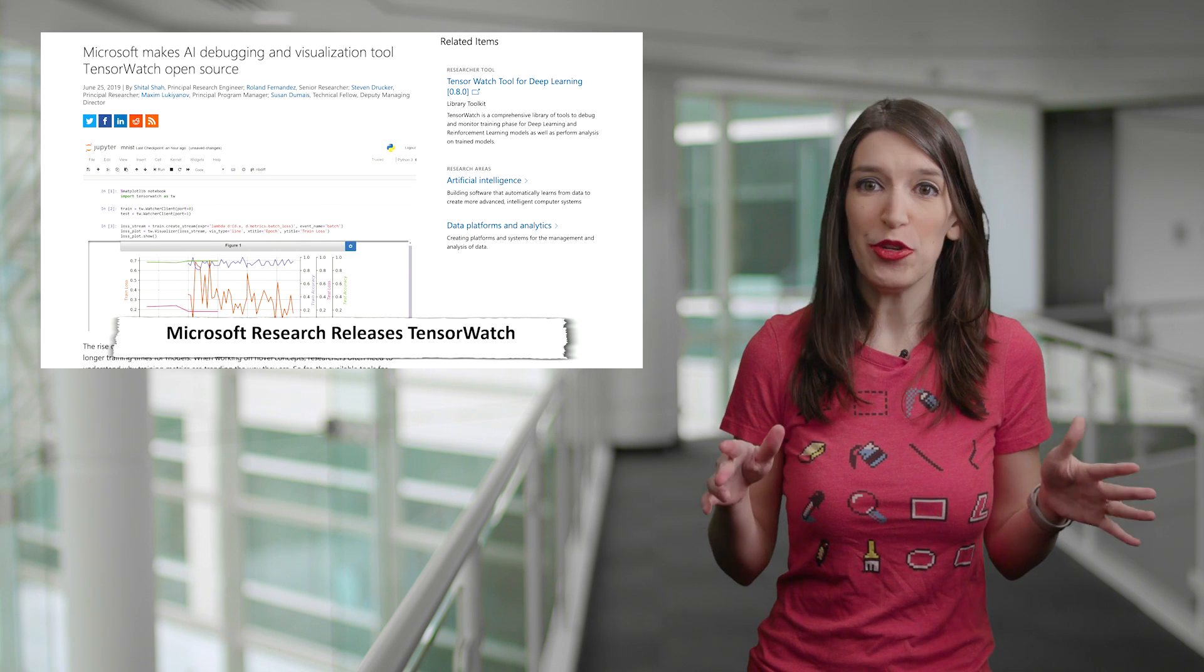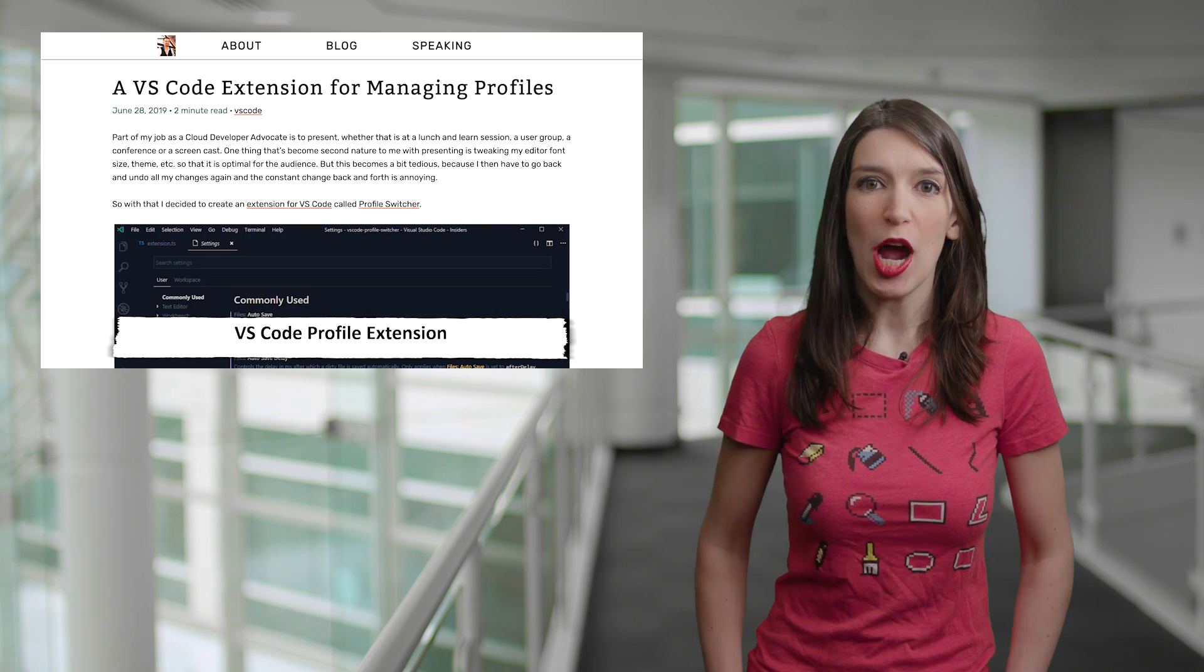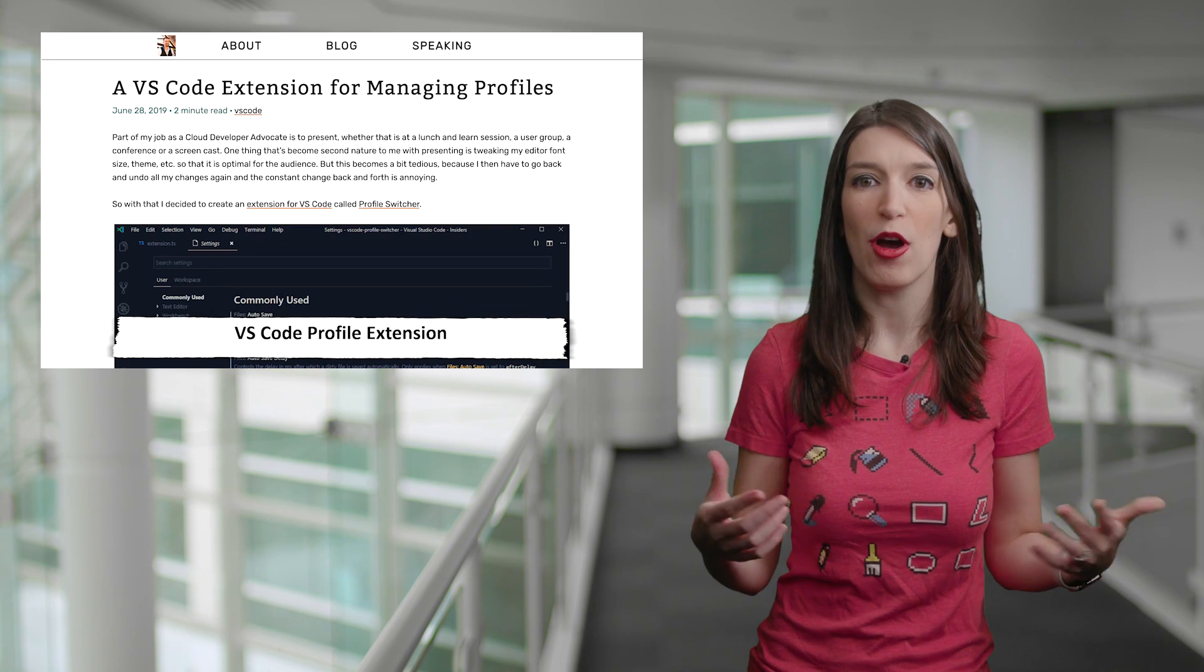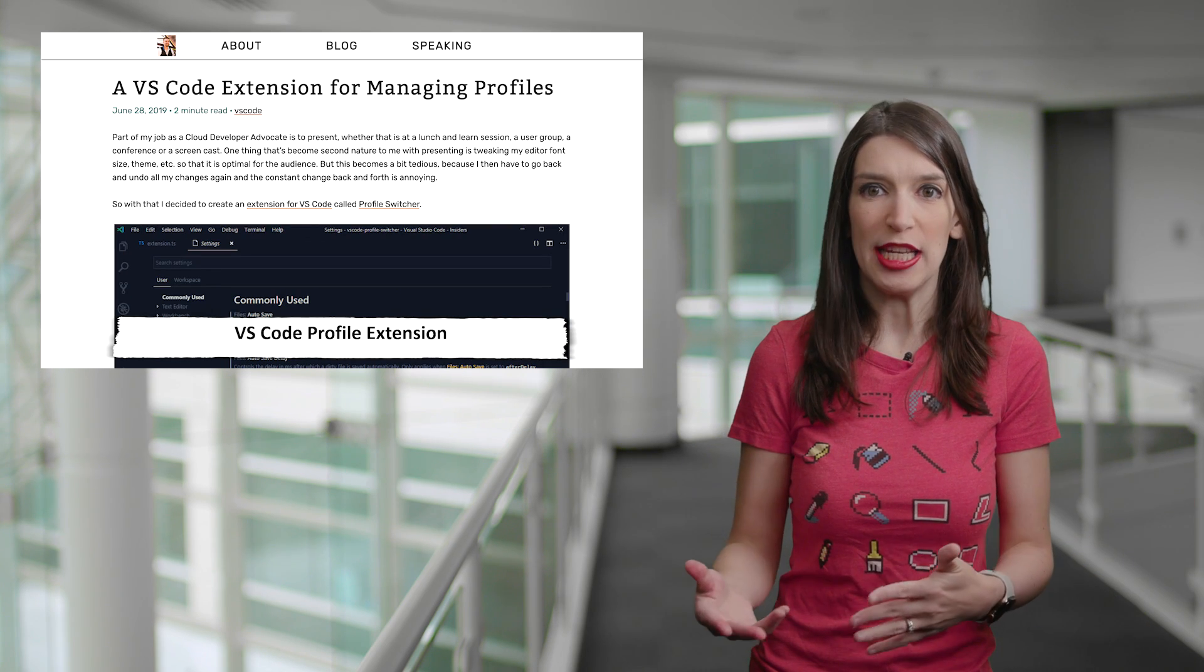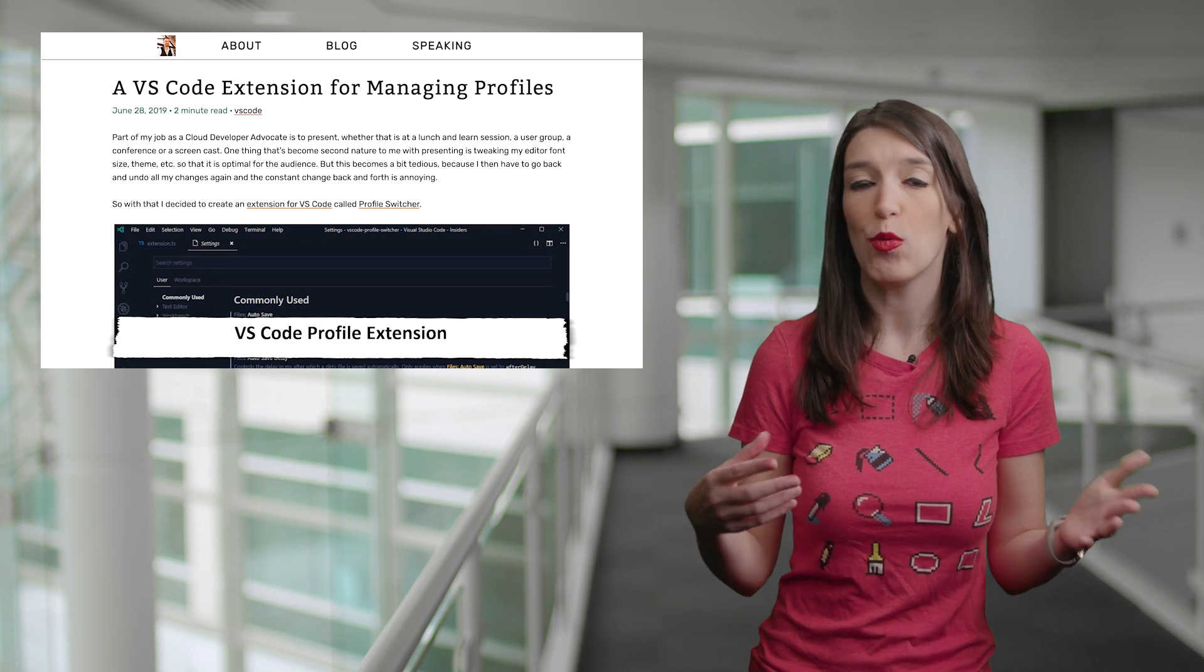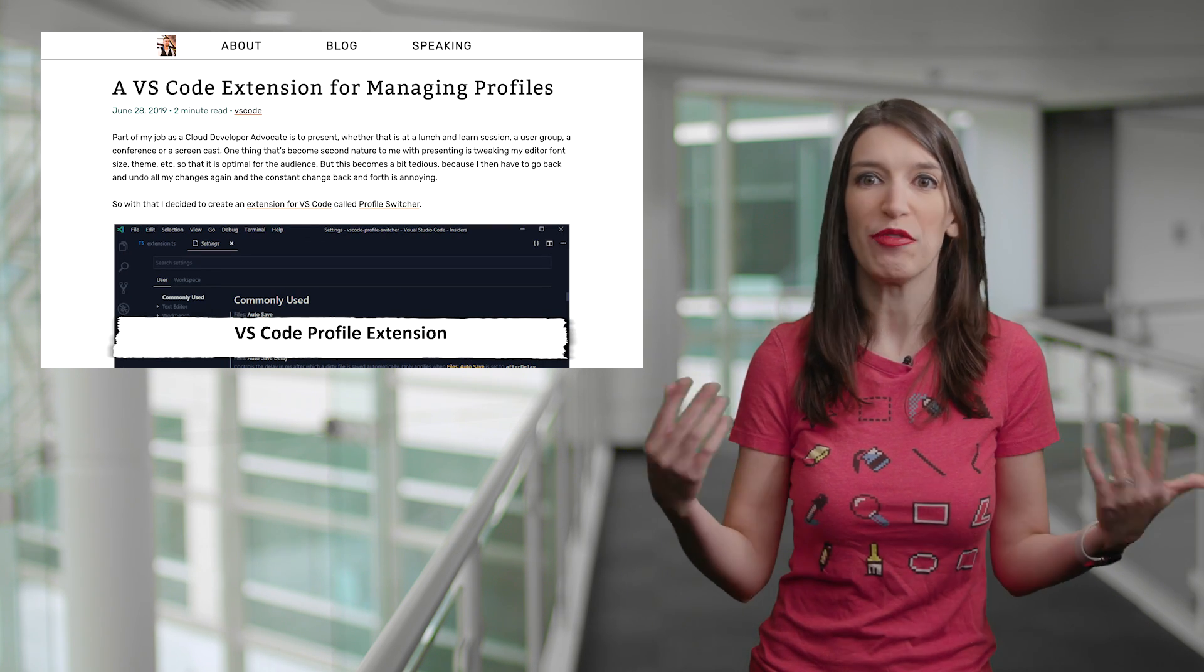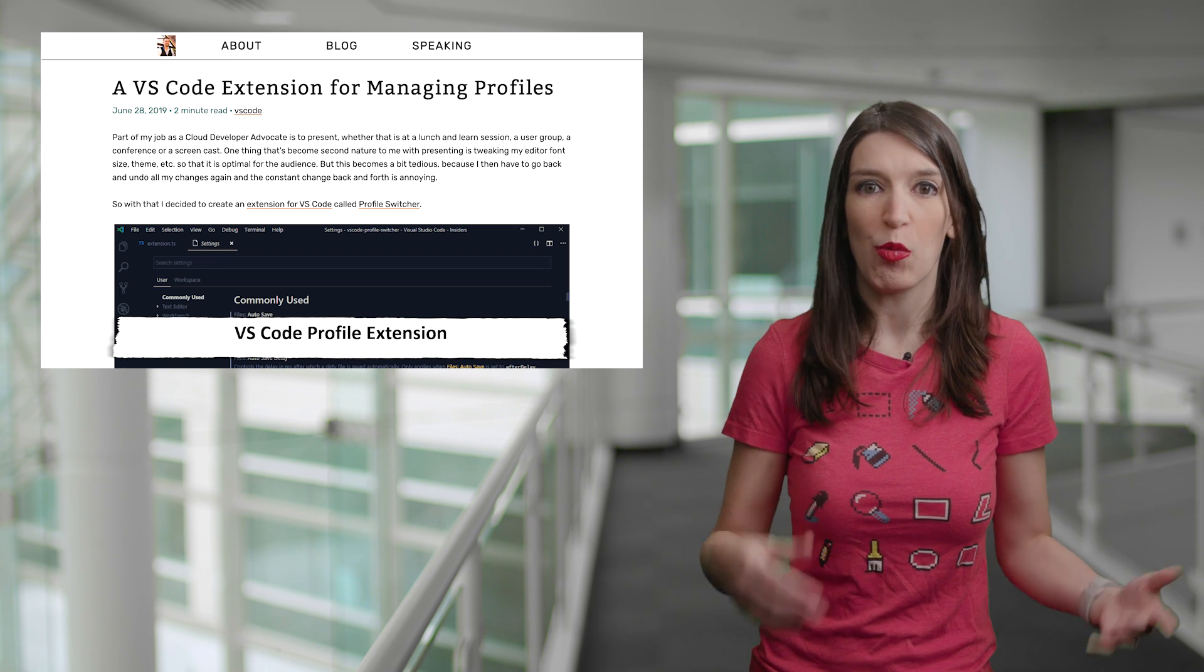In some Visual Studio Code extension news, my colleague Aaron Powell just made my life easier with his new extension for managing profiles in VS Code. And so this is great for those times when you might want a different theme, and font, and editor setup for different purposes. So maybe you like one setup for screencasting, one for presenting, one for at home, one for at work.